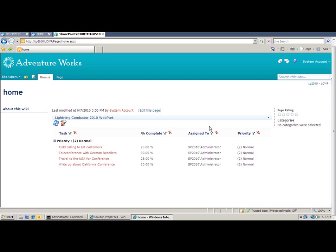OK, that's the Lightning Conductor Web Part 2010. You can download the trial version by going to www.lightningtools.com, clicking onto the Web Parts tab, and you'll see the Lightning Conductor Web Part 2010 listed. Many thanks.